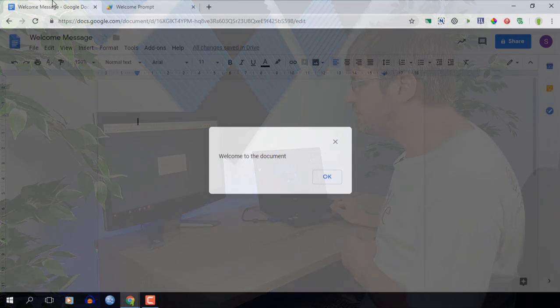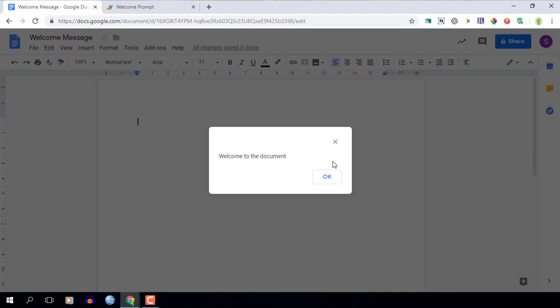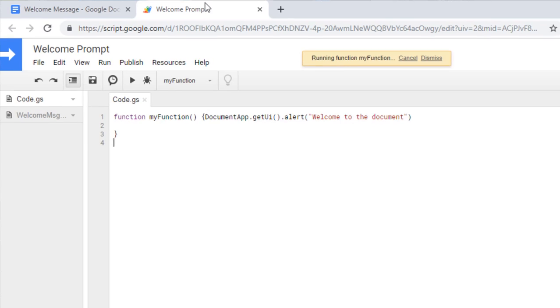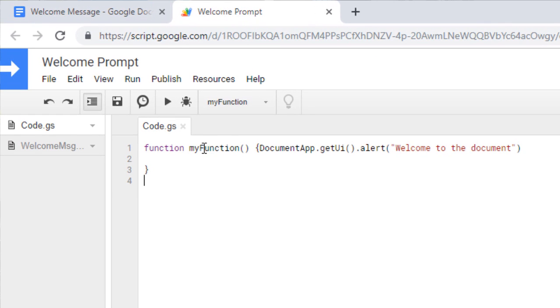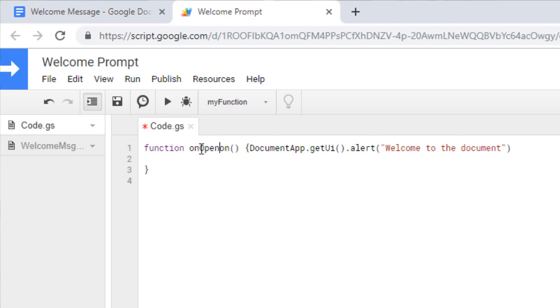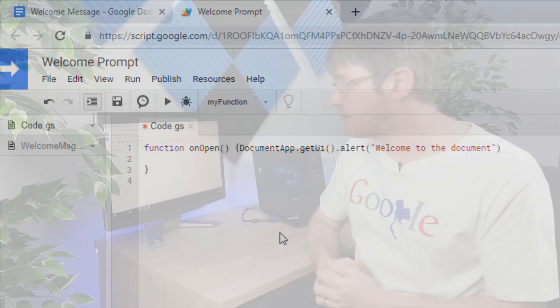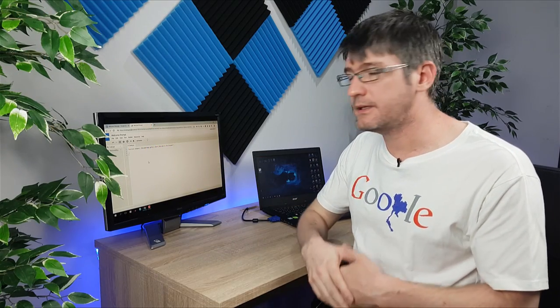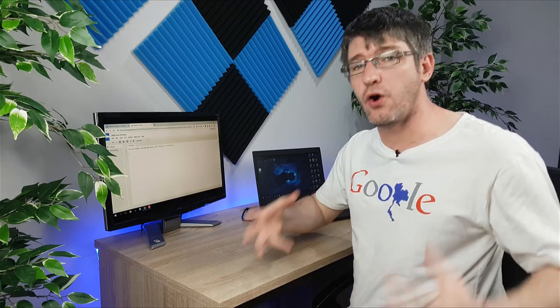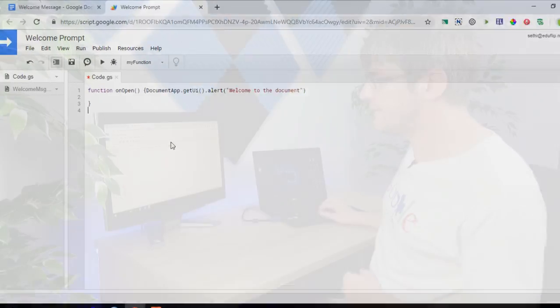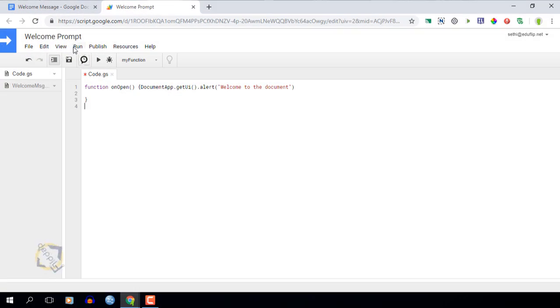Now how we do that is we dive back into our code, our script and instead of having myFunction we're going to title this onOpen. Now make sure that you're using the capital O for open. Now this is an event trigger that means that whenever we see that the document is opened it's going to run this. So let's save this.